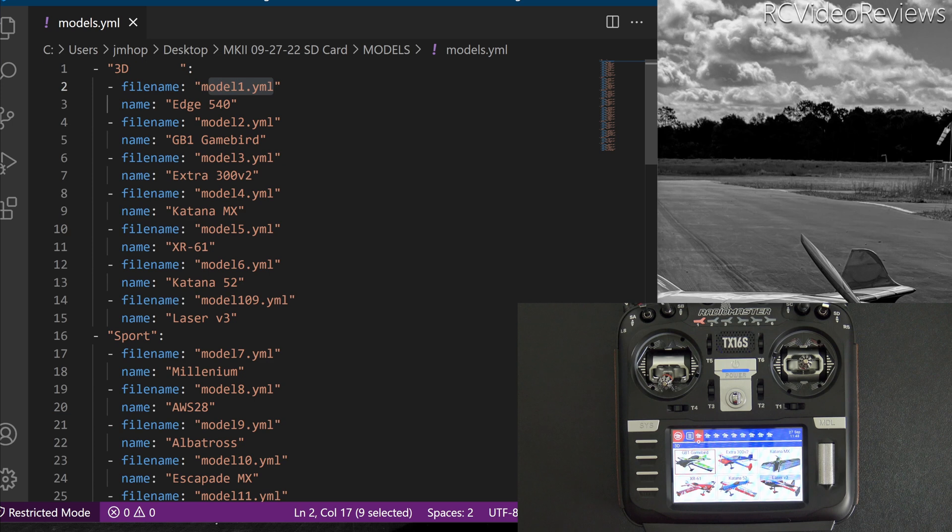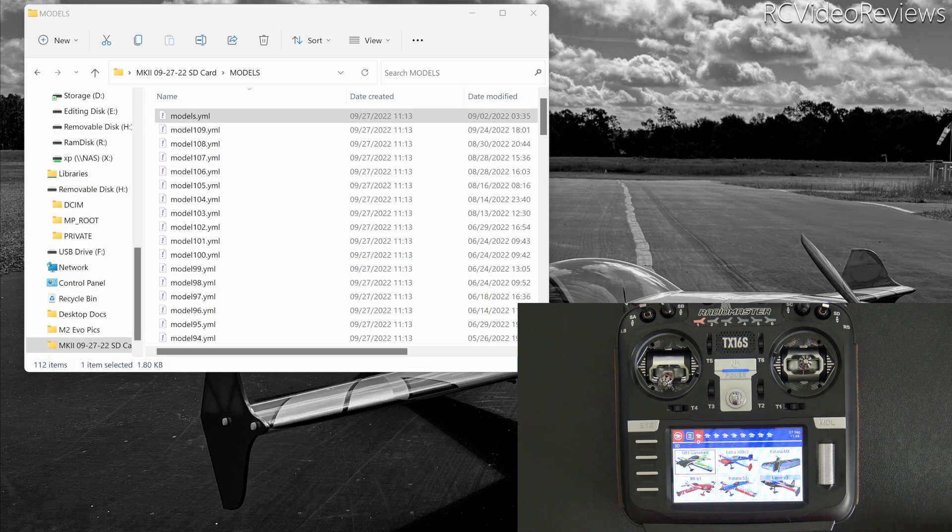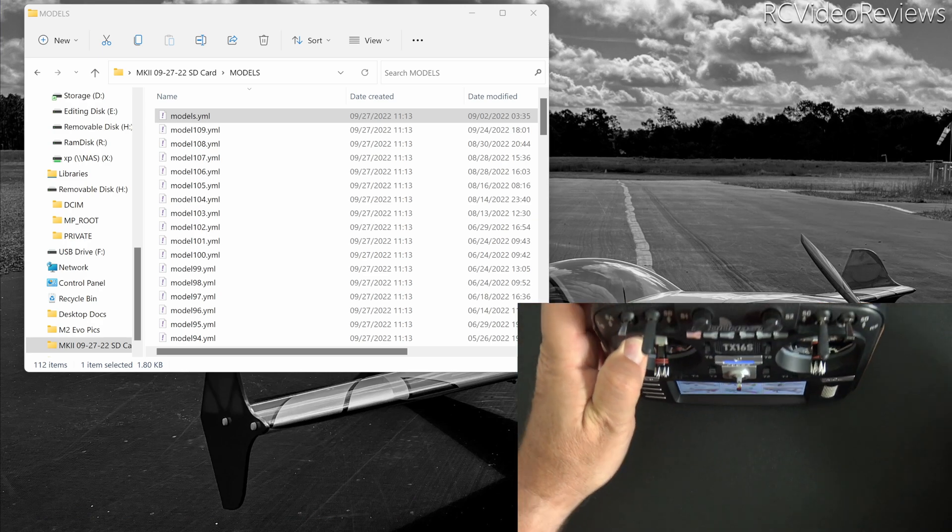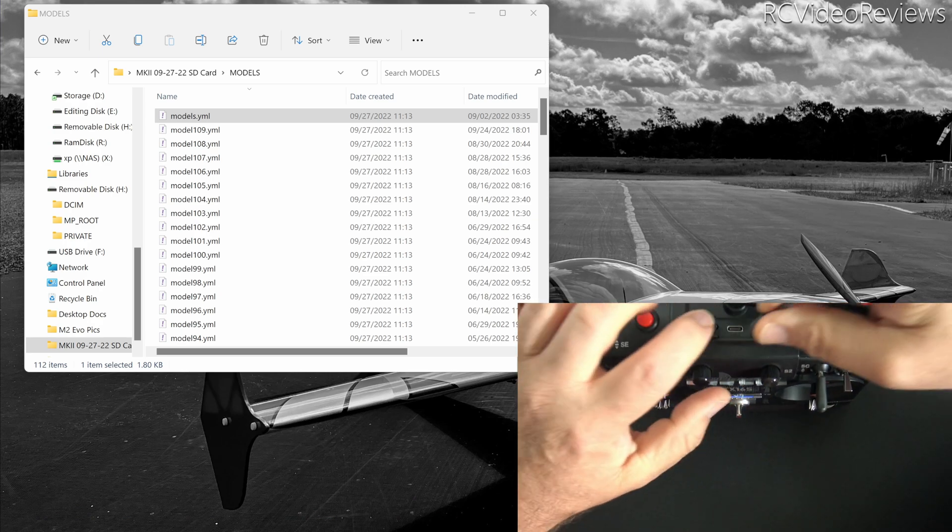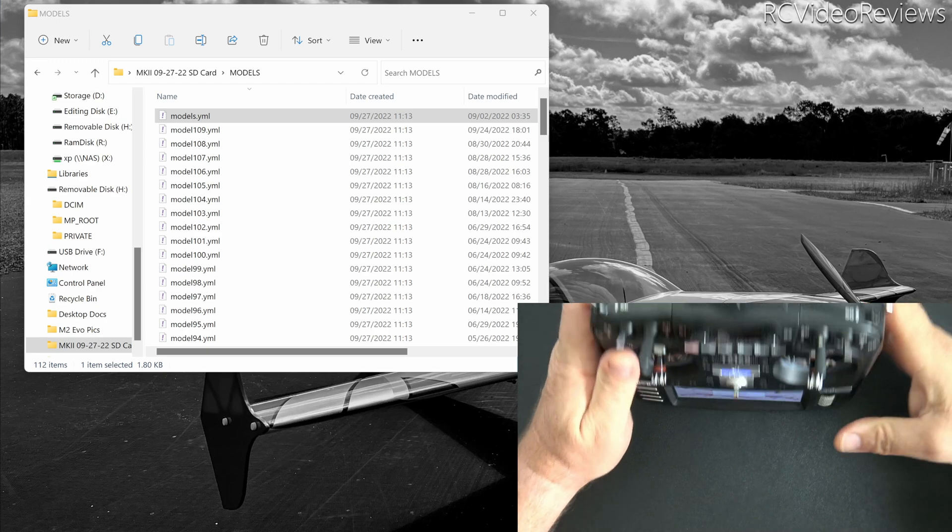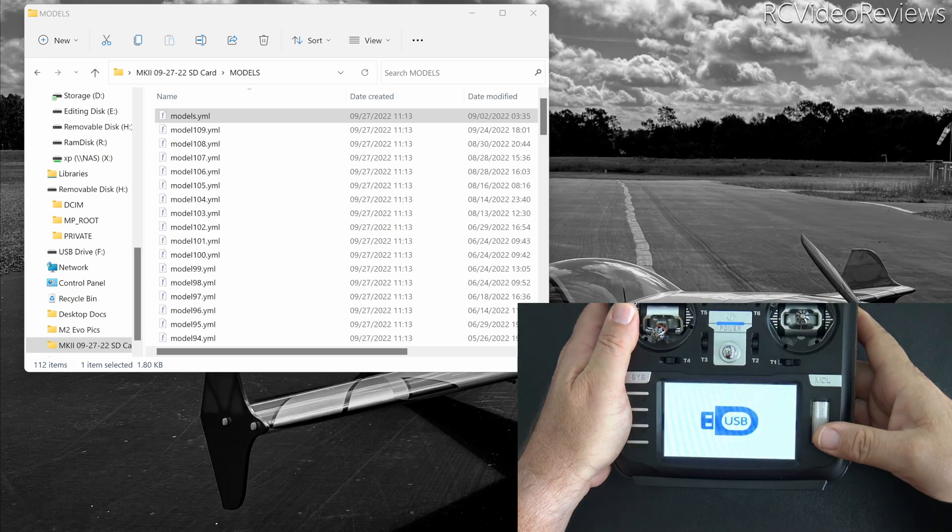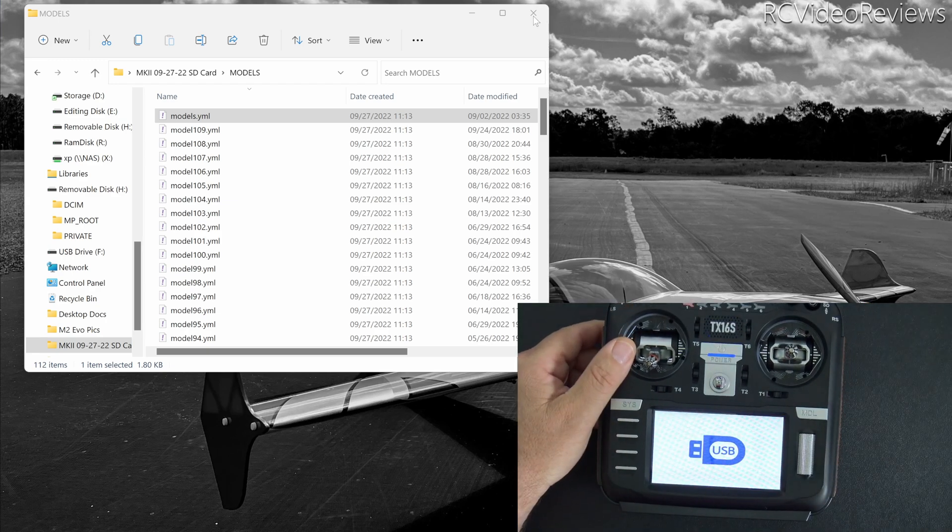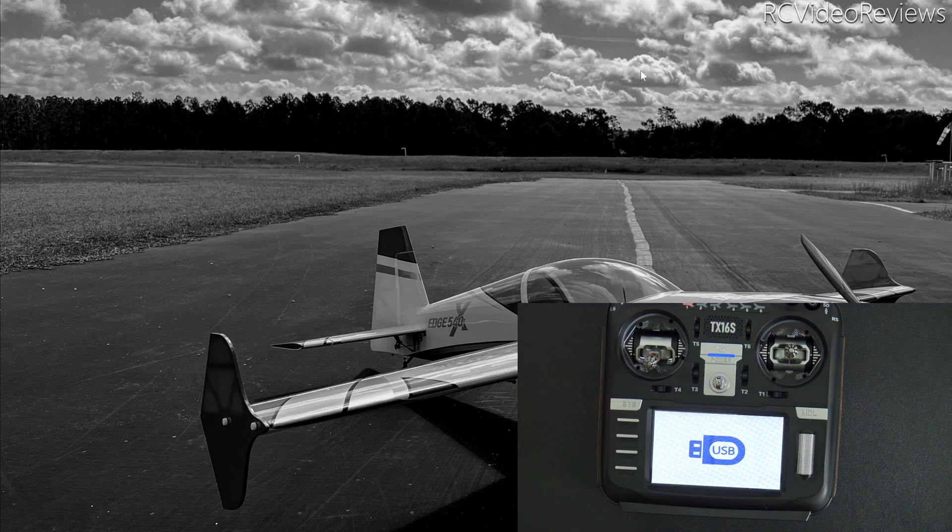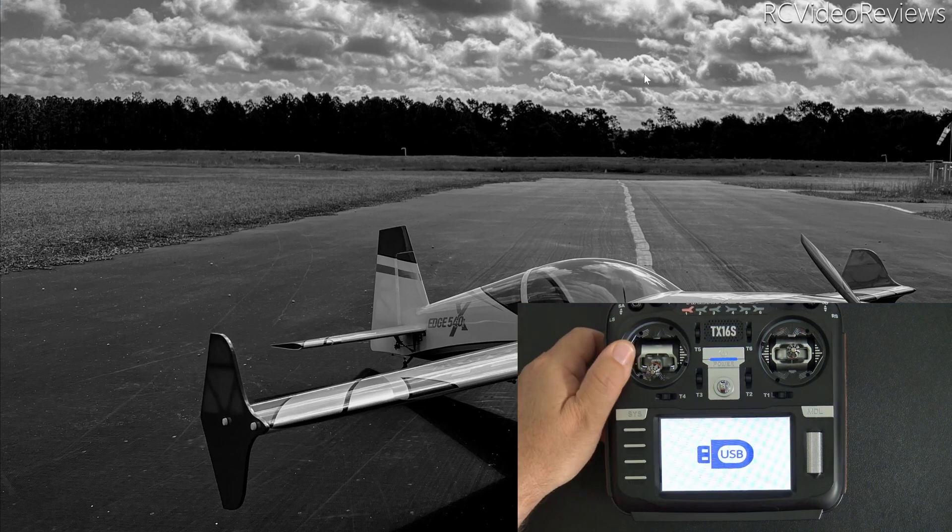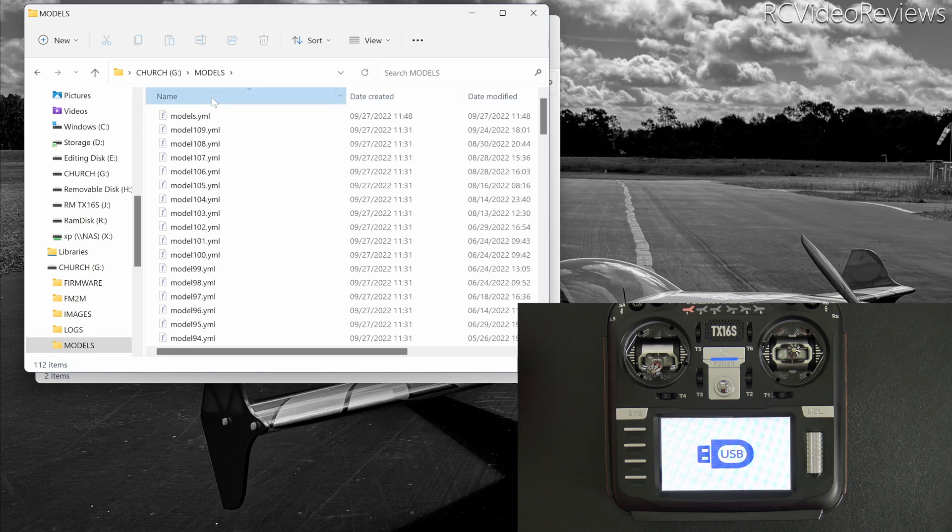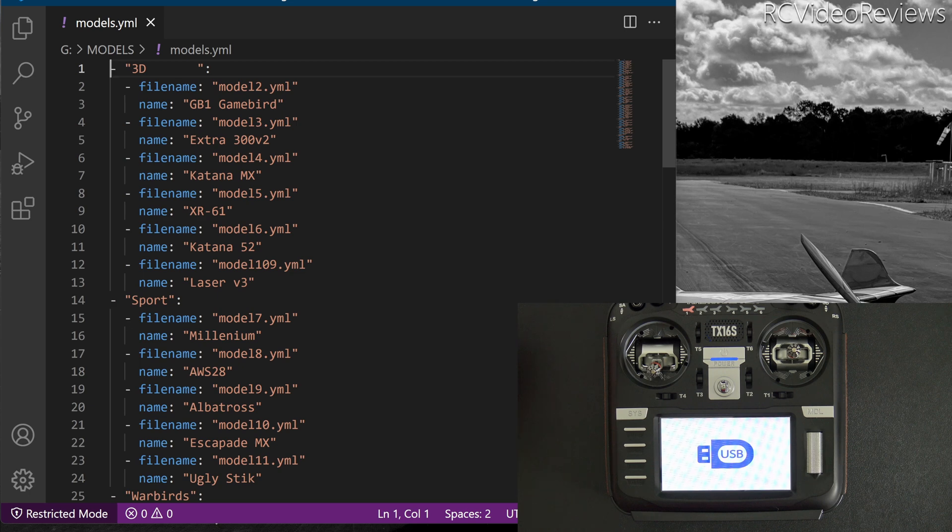I'm going to show you that by bringing up the models.yaml file off of the radio itself. So connect the radio, go into USB storage mode, and that'll bring up a window. And in that window, I'll grab the models.yaml file. So in the models folder, we're looking for models.yaml right here. This is the actual one off the radio.